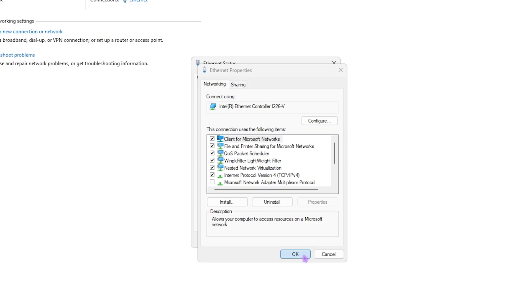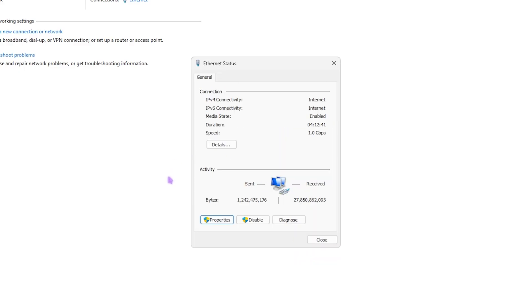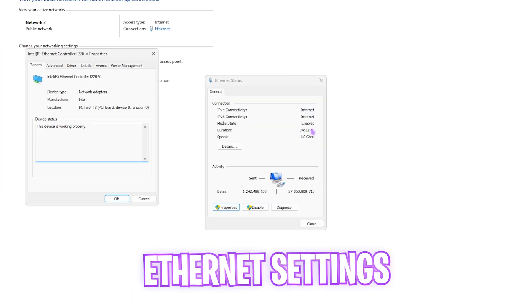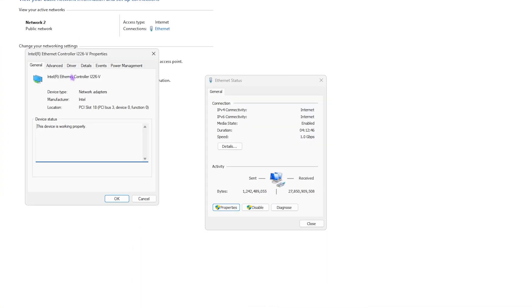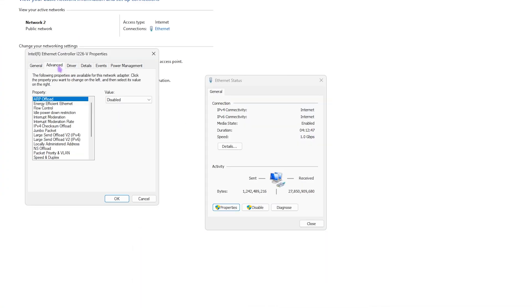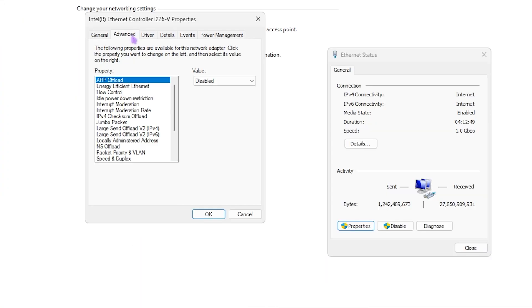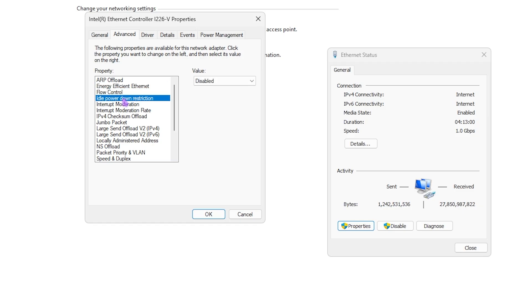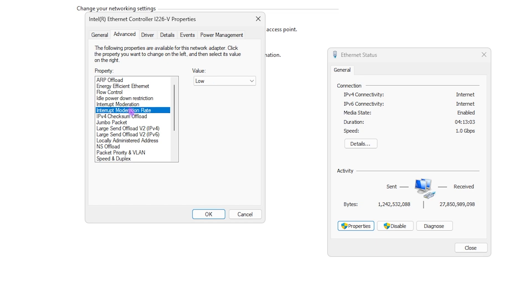Once that is done, click OK and you have to click on the Properties tab once again. This time click on Configure and then head over to the Advanced tab. Over here you have to change some of these settings. First of all, ARP Offload should be set to Disabled. Energy Efficient Ethernet should be turned off. Flow Control should be disabled. Idle Power Down Restriction should also be disabled. Interrupt Moderation enabled, Interrupt Moderation Rate - I have gone with Low.